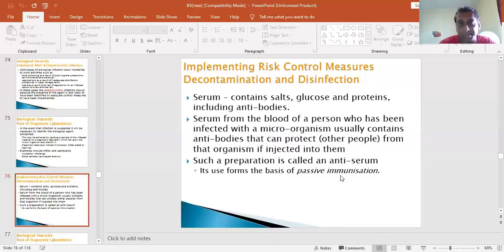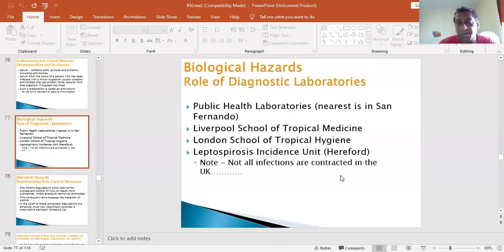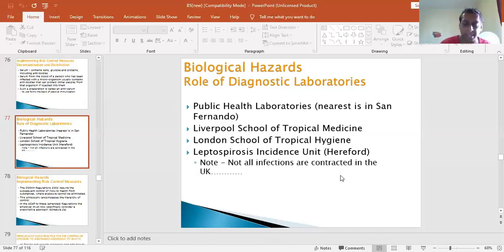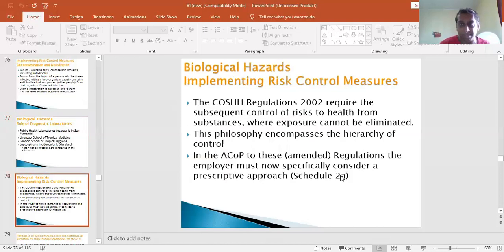Some of these labs - this slide is from the UK - you have some ideas. For Trinidad, it may need to be in San Fernando or Couva. There are also a lot of private labs around Trinidad. Biological hazards: implementing risk control measures.